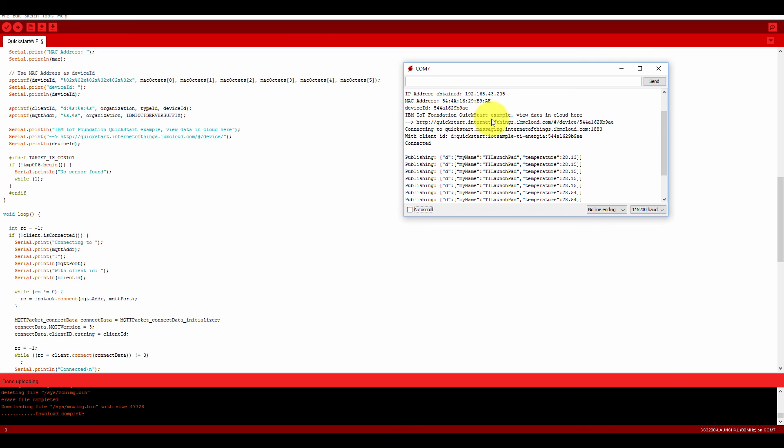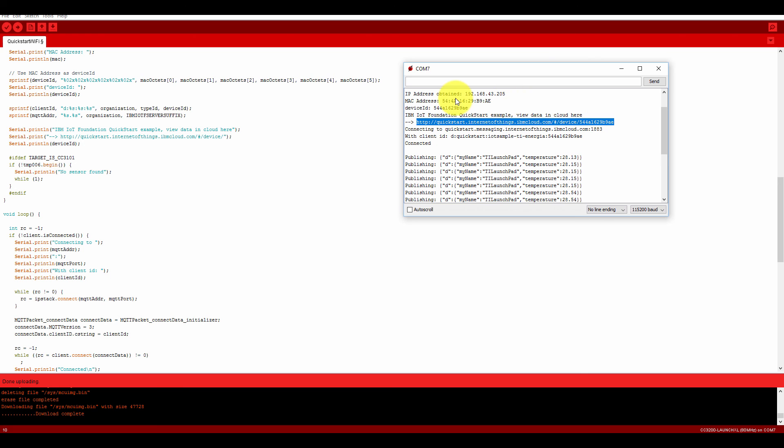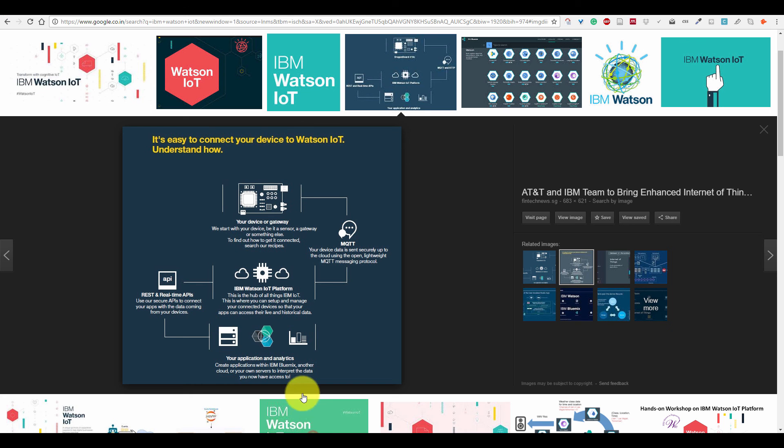Now you can see here, IBM IoT Foundation Quickstart example, and you can see the data at this IP address. So now let me paste it into my browser.